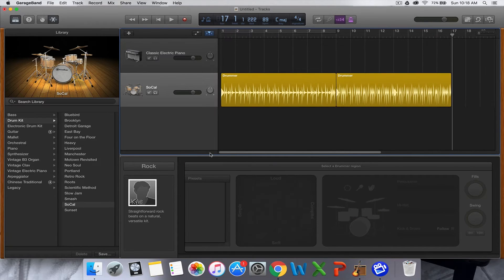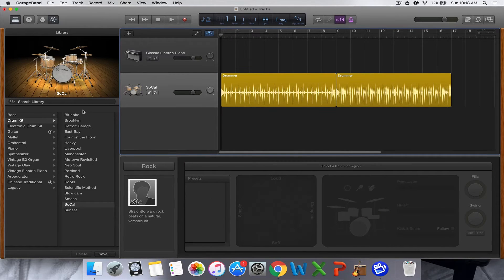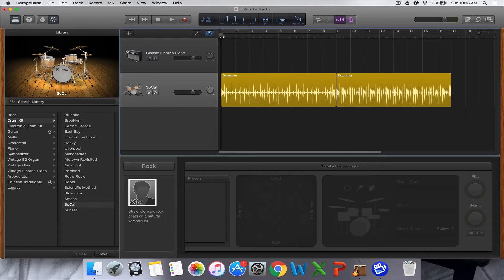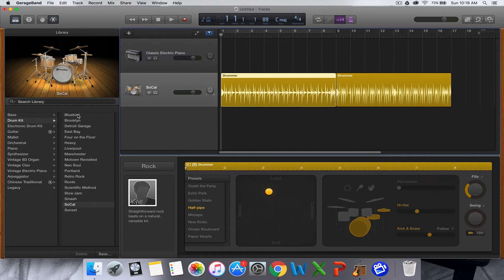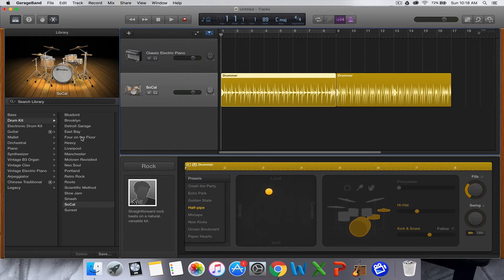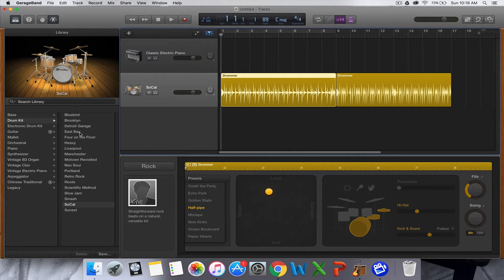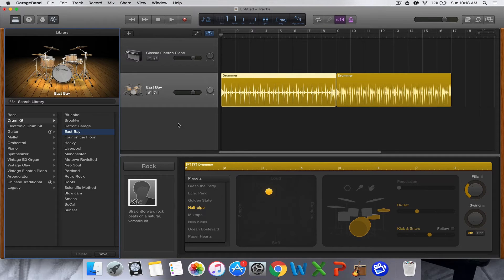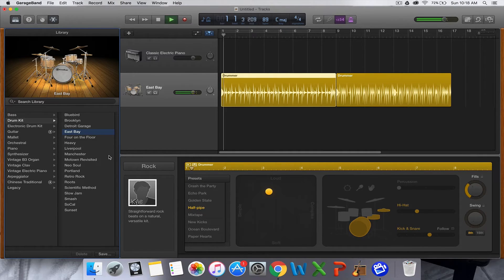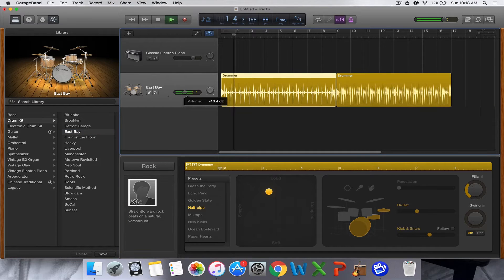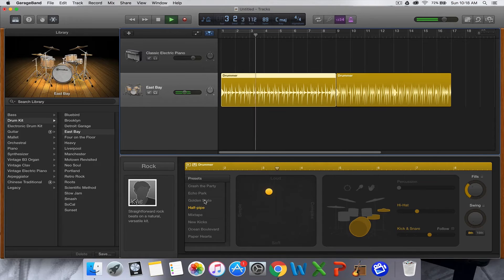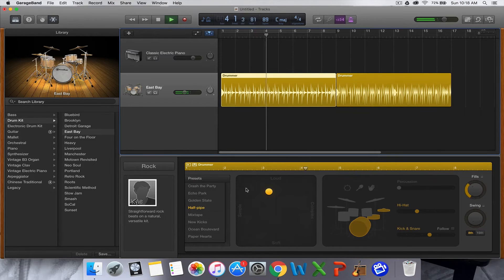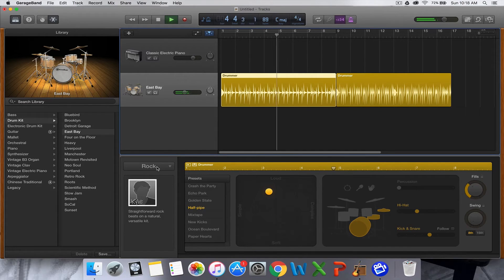Before we start, I think it's important that you choose a drum kit that you like the sound of. By default it's the SoCal kit. Go through, listen to them, and choose which one you favor. I like the East Bay one, so I'm going to choose it. Here are all of your settings that you can change on the kit, but I'm going to start with the drummer.